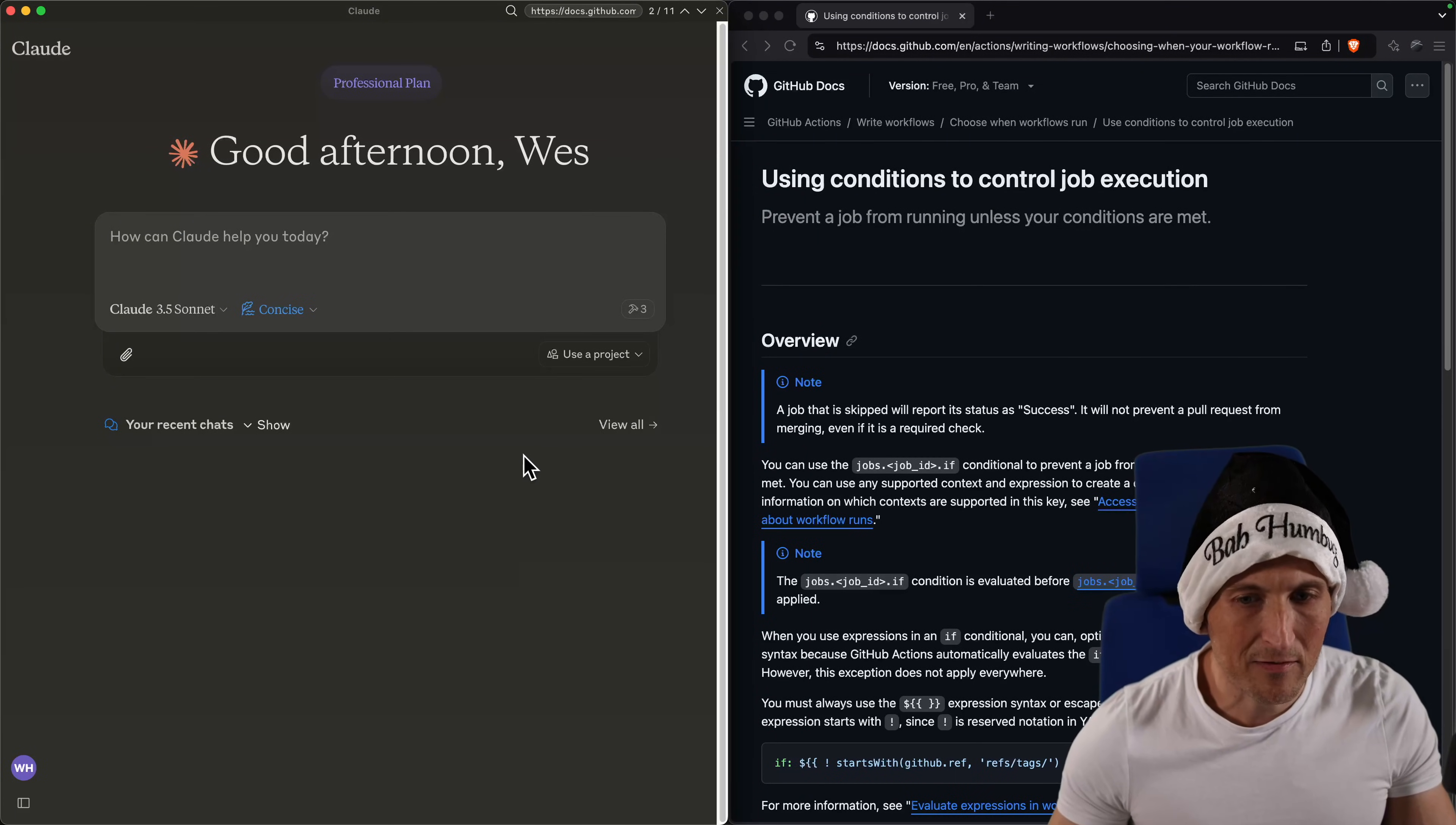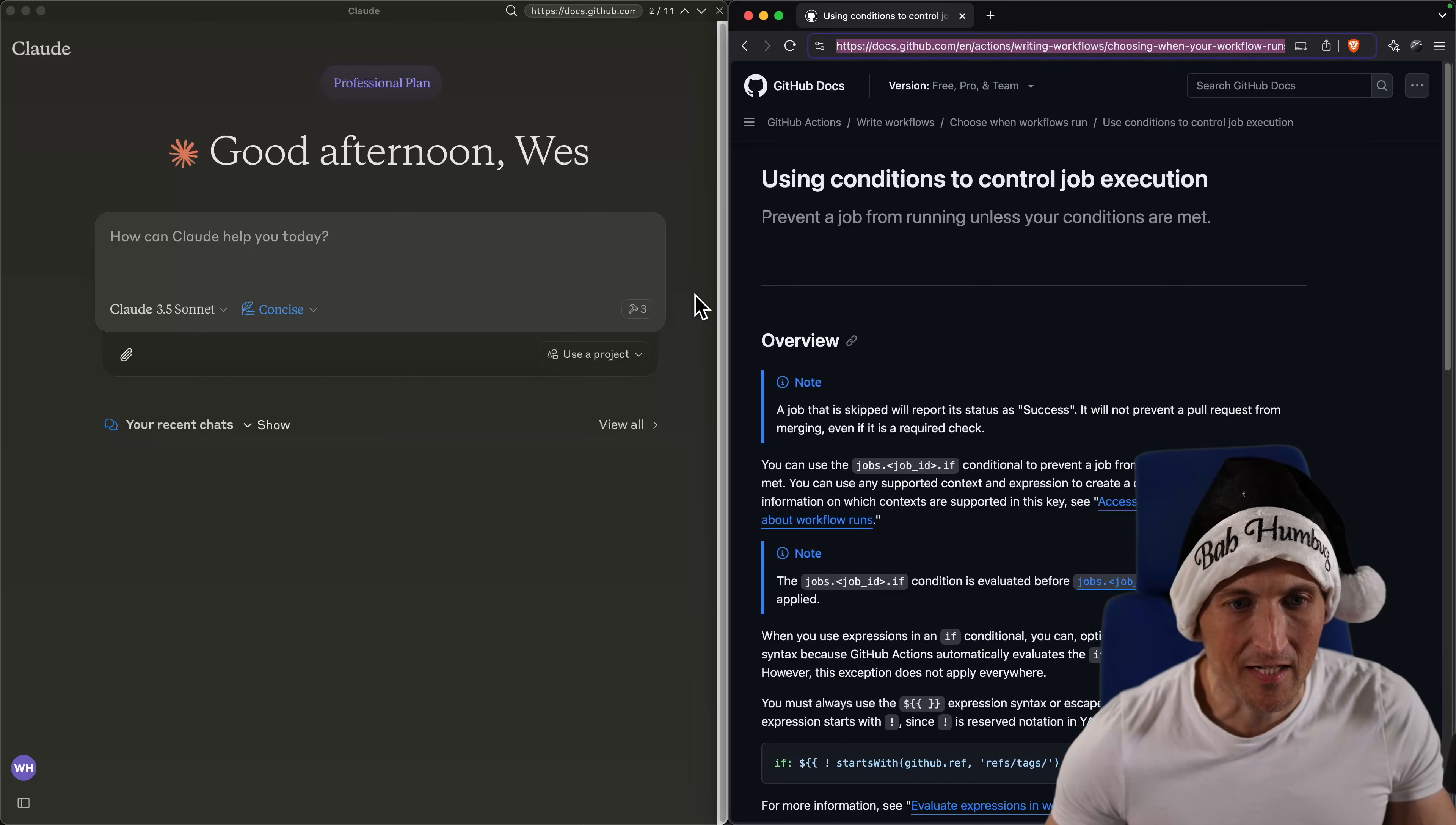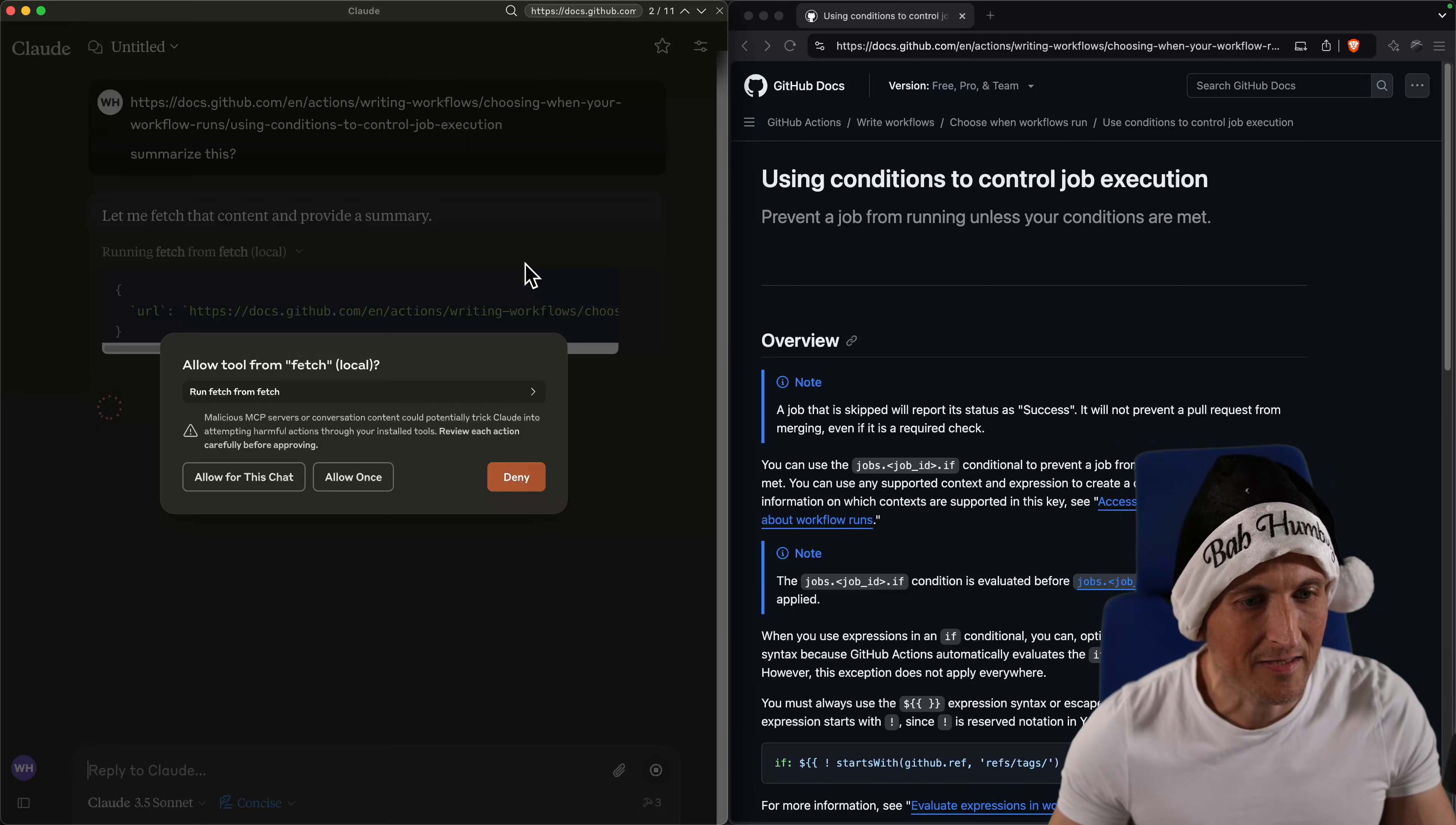Today I want to talk about fetching web pages with the fetch tool here in Claude. I've got this loaded up. Basically allows you to take something like a link here, like to this documentation and paste it in and then ask for something like summarize this. And when I run that, it'll go out, fetch the page there, get the contents back, and then it'll summarize that contents.